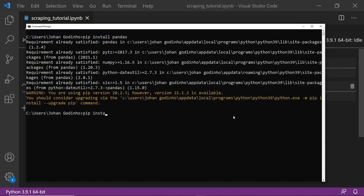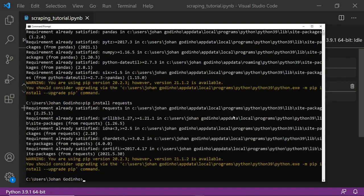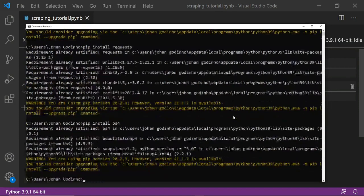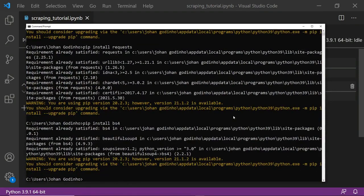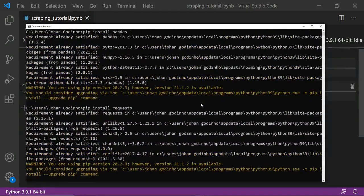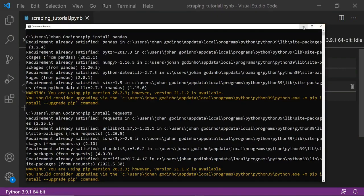Once you're done with that, do pip install requests. Requests is going to let us make GET requests and grab data from the sites we want to scrape. Then lastly do pip install bs4. bs4 stands for Beautiful Soup 4 and it basically lets you convert code from a website, which comes in as a string, into valid HTML that can be parsed through. Once you've got those three packages installed — Beautiful Soup 4, requests, and pandas — we are good to start coding.